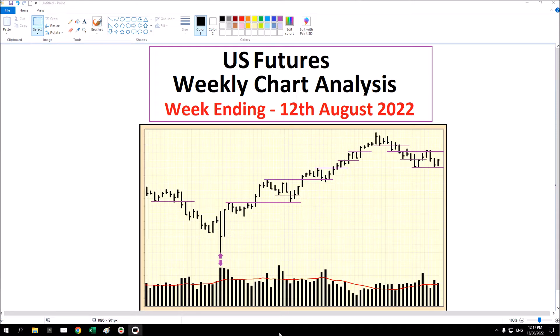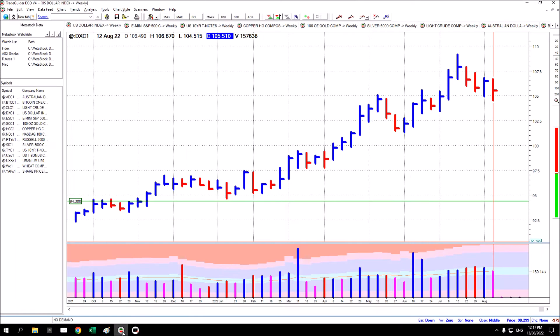Hello again. This is the US futures weekly chart analysis for the week ending 12th of August 2022. The first chart we'll look at, as usual, is the US dollar index futures.